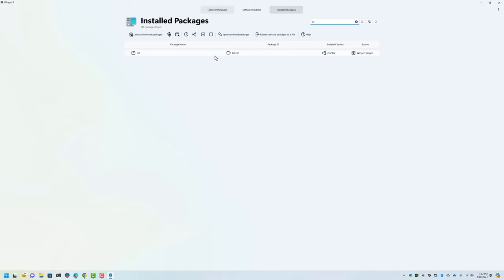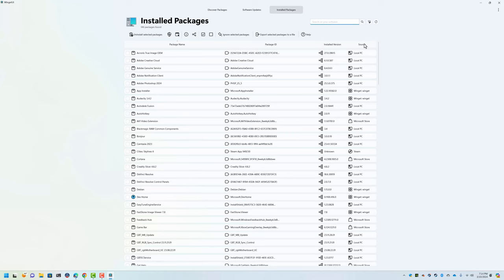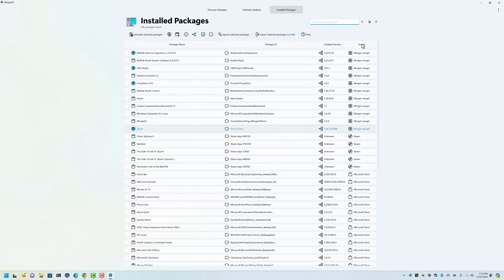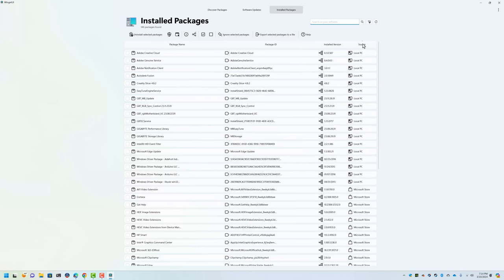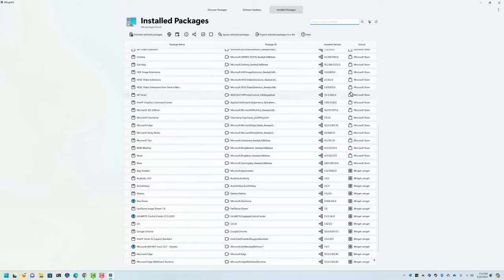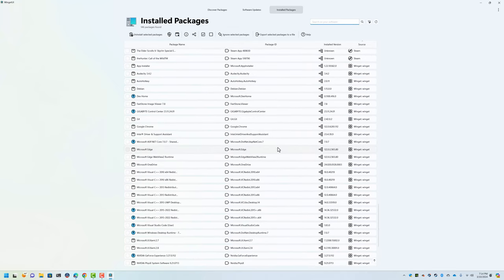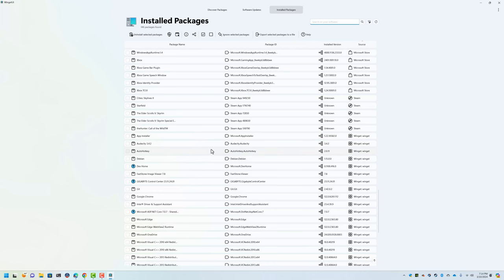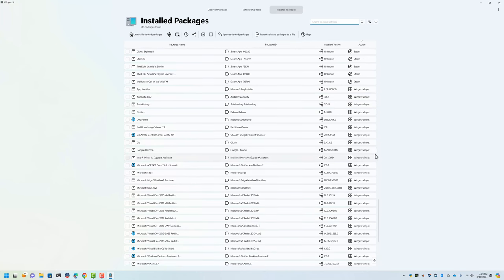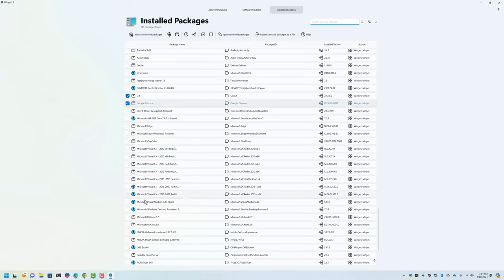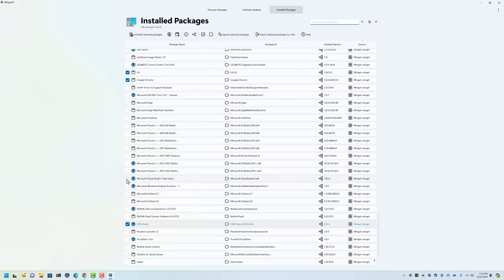Well, the cool thing about Winget and Winget UI is you can export a list of packages that you want to have installed. I'm going to click this little source label here and it will alphabetize my packages by source. And anything that's in Winget I can actually get with Winget. So let's say I'm going to build a list where I know I want Git and Google Chrome. Let's say I always want to install OBS and Visual Studio Code.